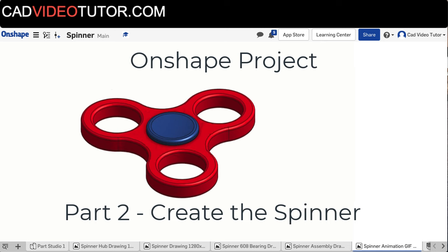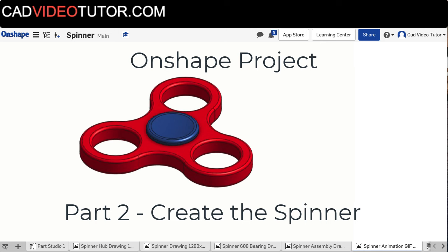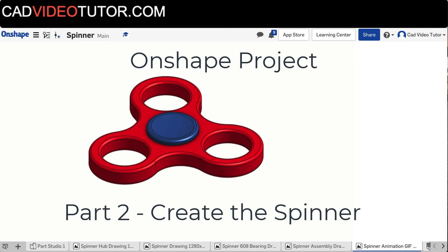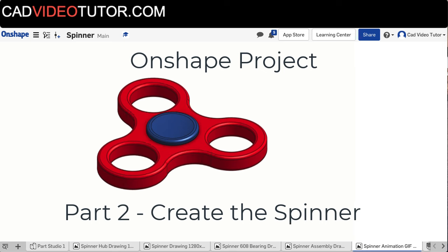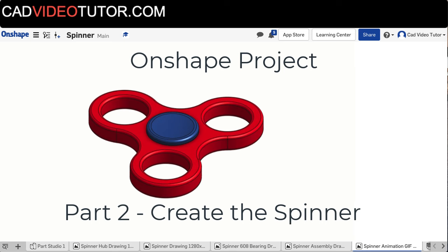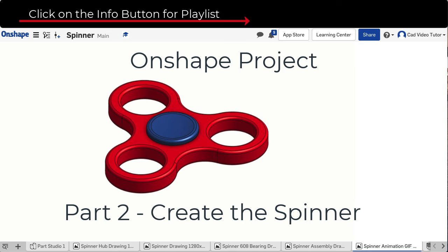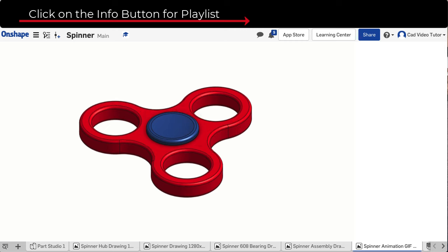Welcome to Part 2 of creating our 3D model of a spinner using Onshape. In Part 1 we created the model of the bearing. If you missed that step, please consult the playlist.